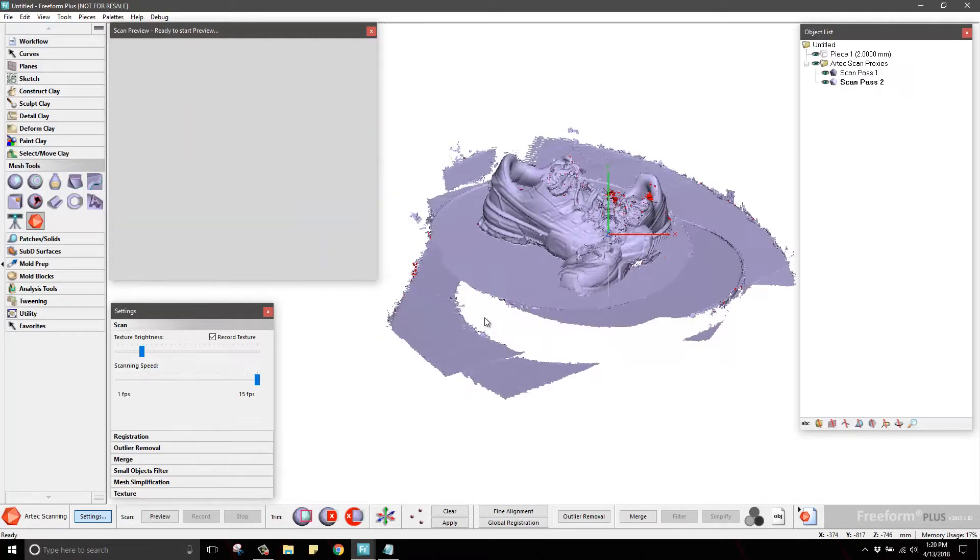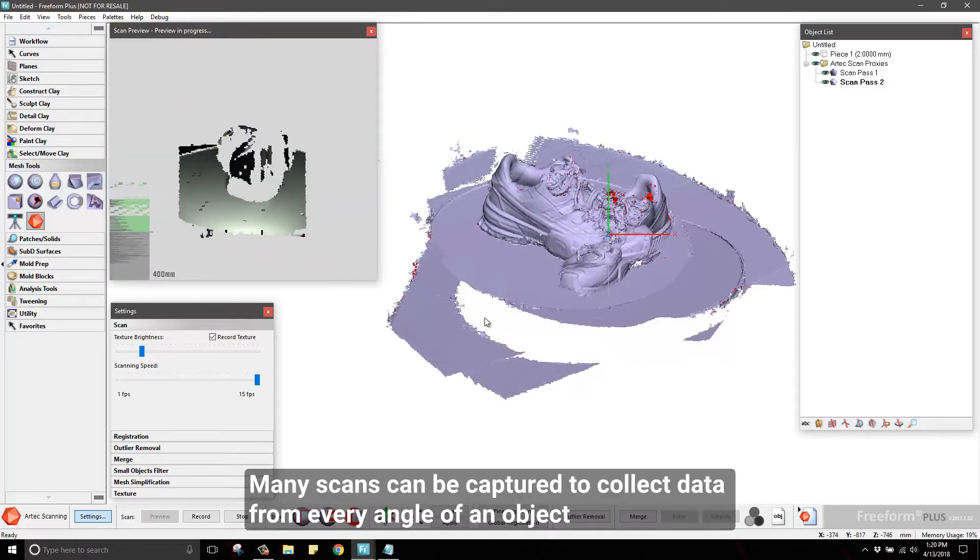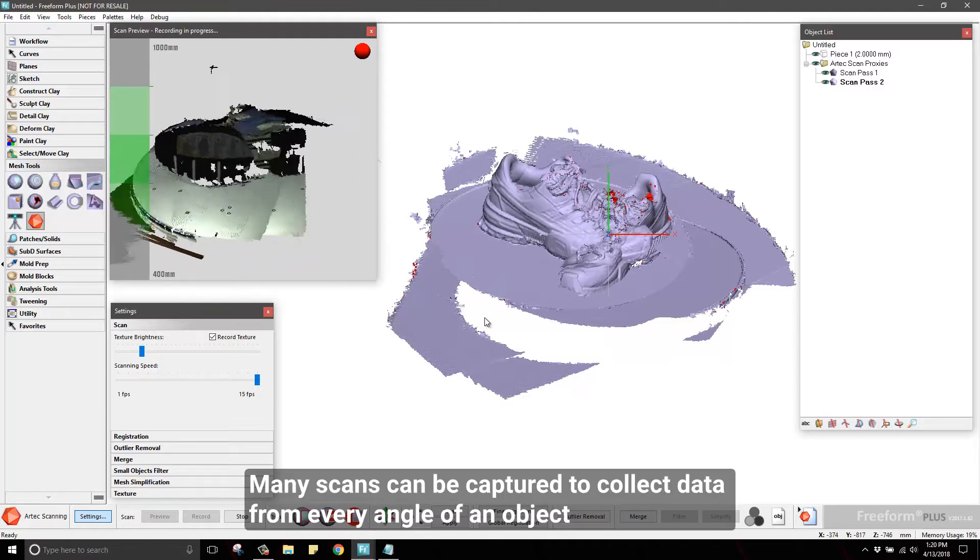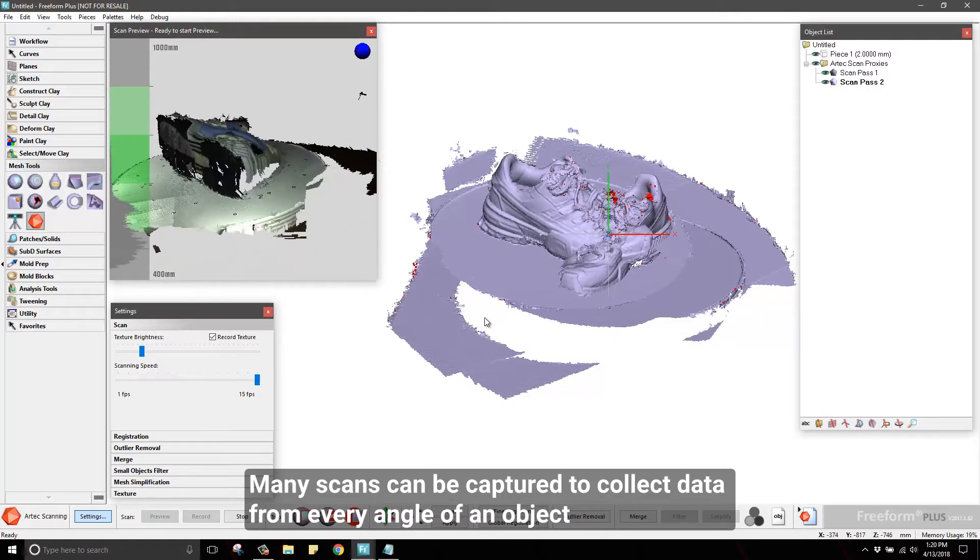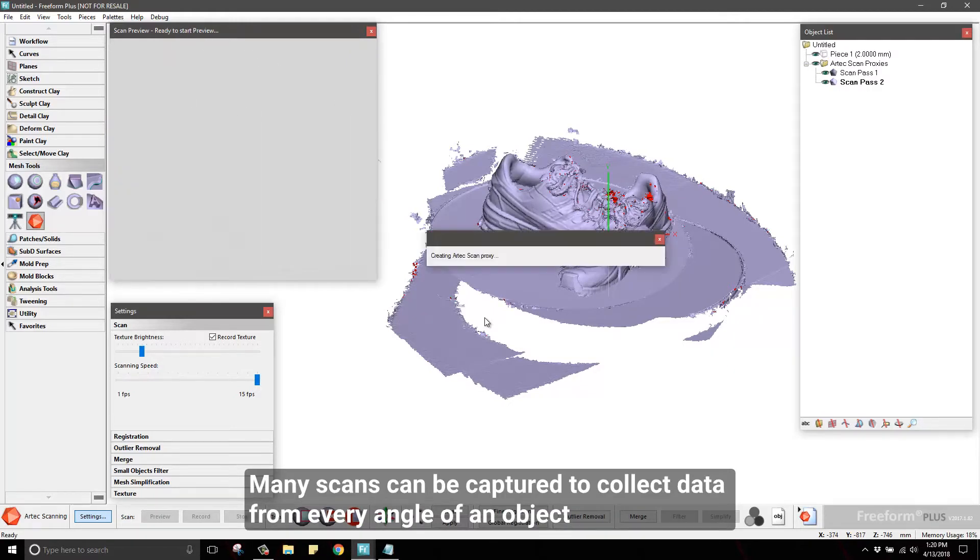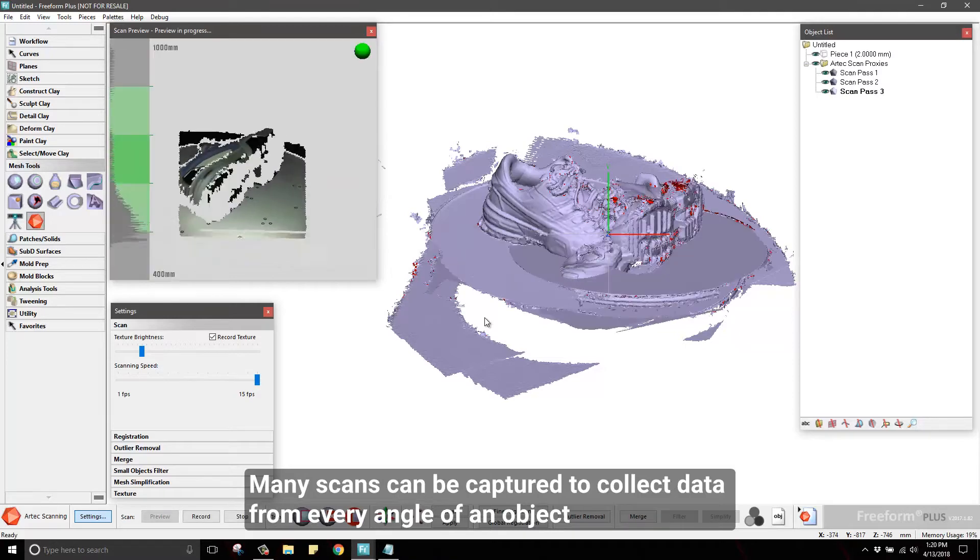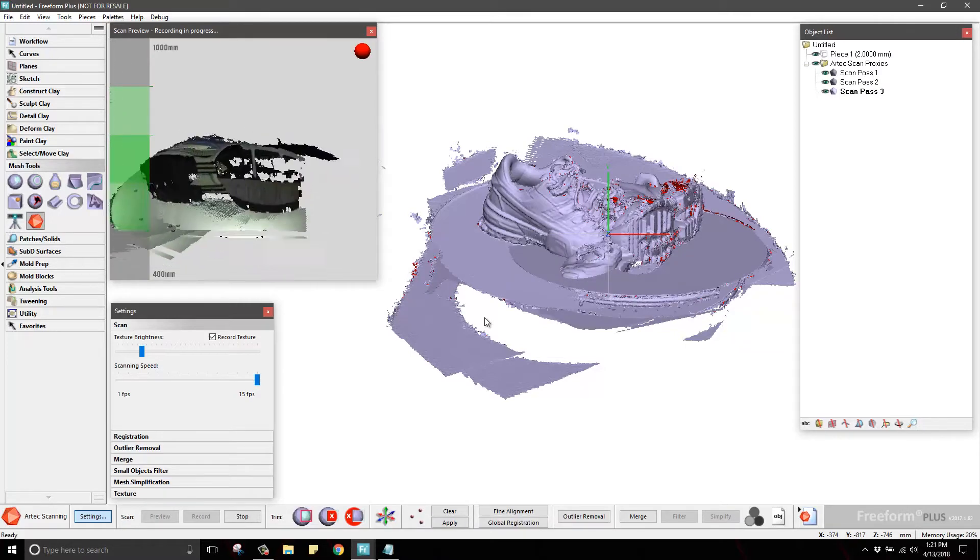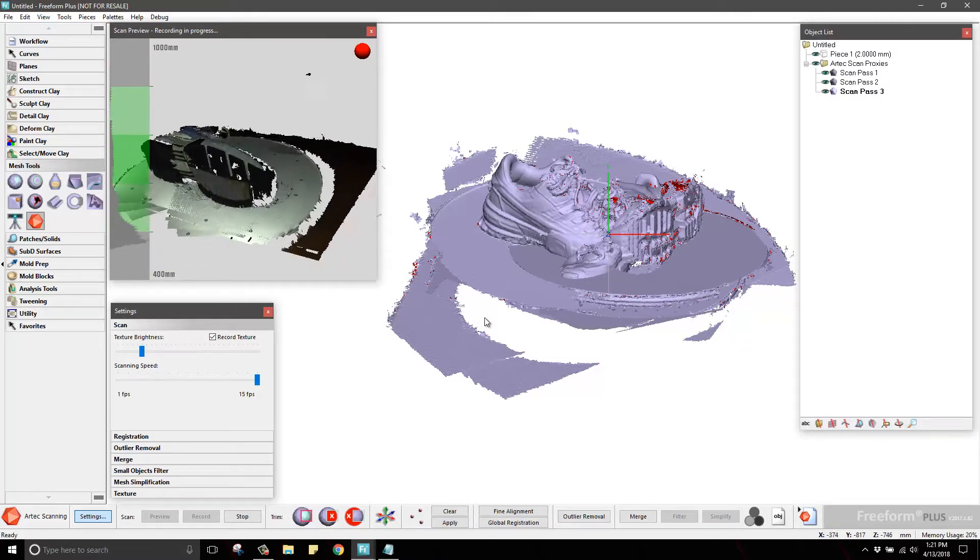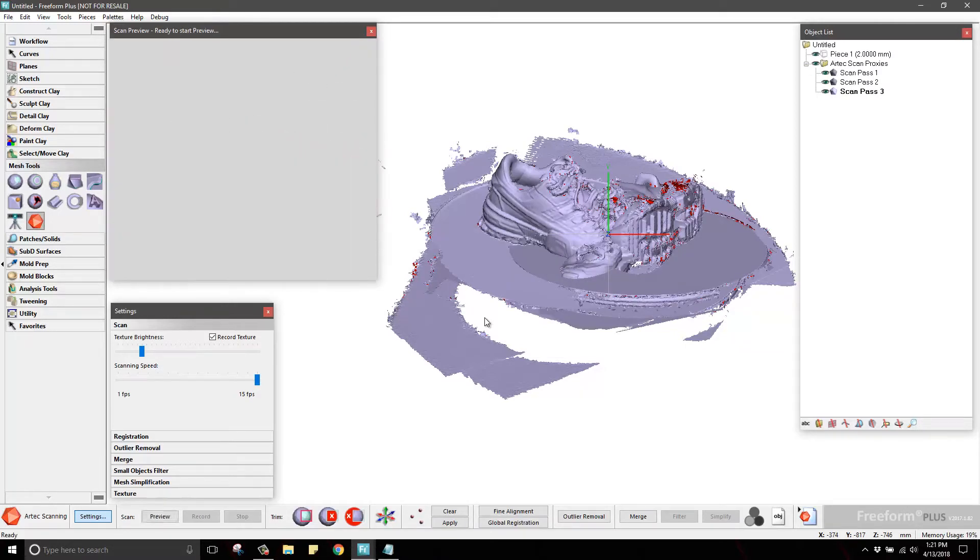A typical scan project will consist of several or more scans in order to capture information from every angle of a 3D object. These scans will need to be aligned and processed to build a complete 3D model.